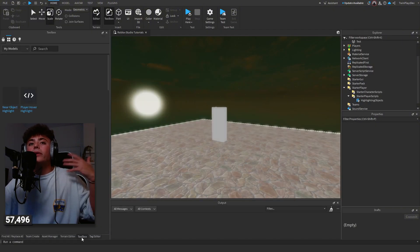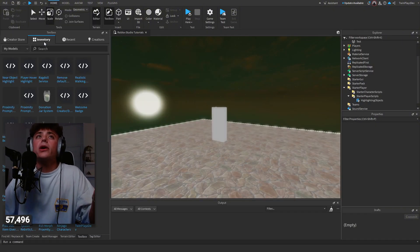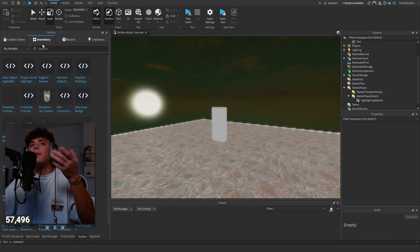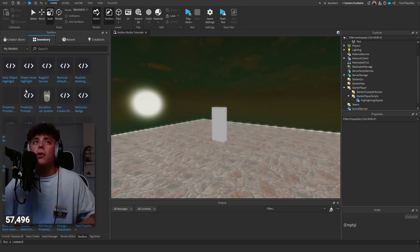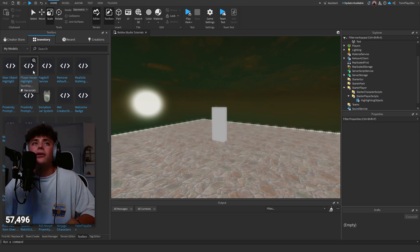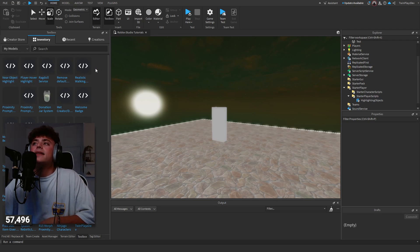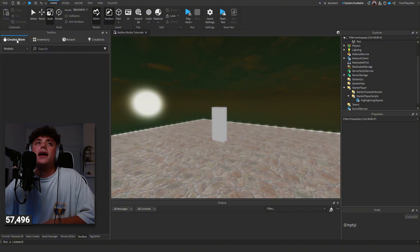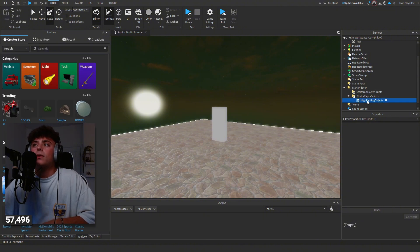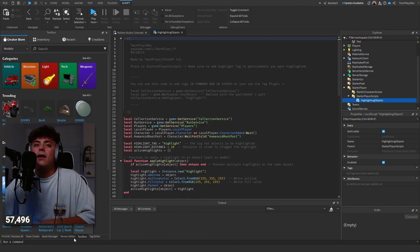Once you're in Studio, you're going to go to inventory, or if you downloaded it, go to model and hit the download model. You're just going to grab this right here and import it. It's going to be a script, this one right here, highlighting objects.